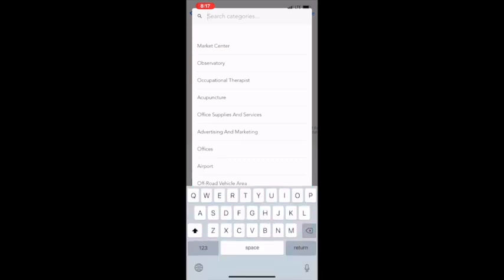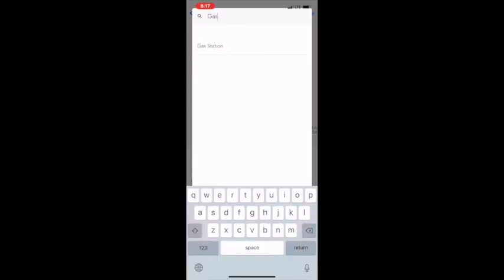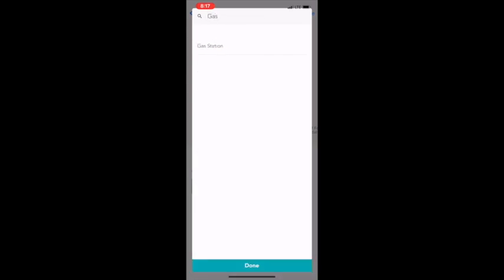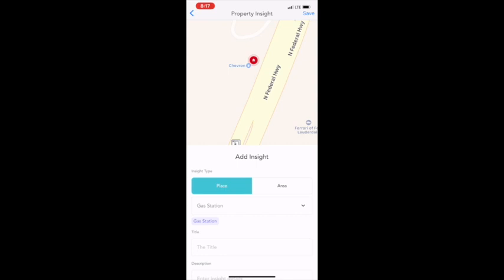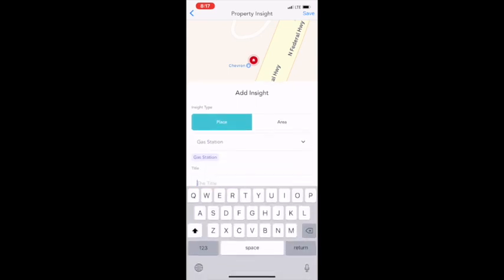When I choose my place, which in this case is the gas station, then I'm going to give it a title, which will be Chevron.